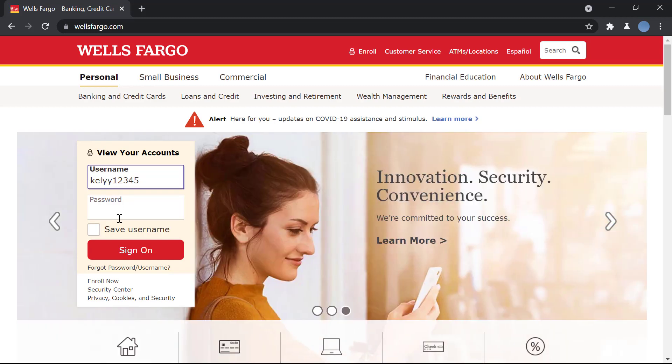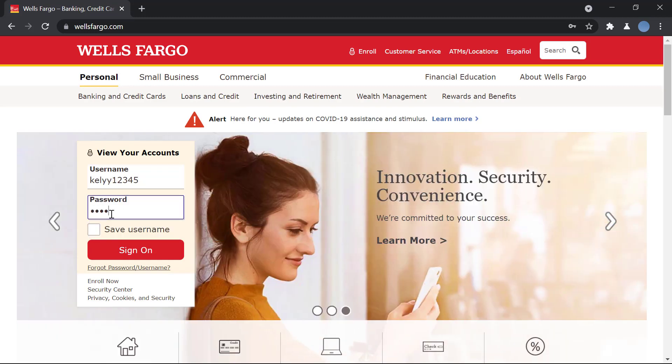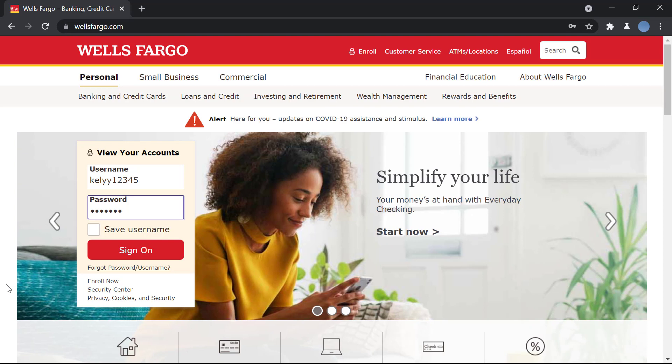Then you will enter your password. Once you do that, you will click on sign on and you'll be signed on and you will be ready to go and you can start your online banking.